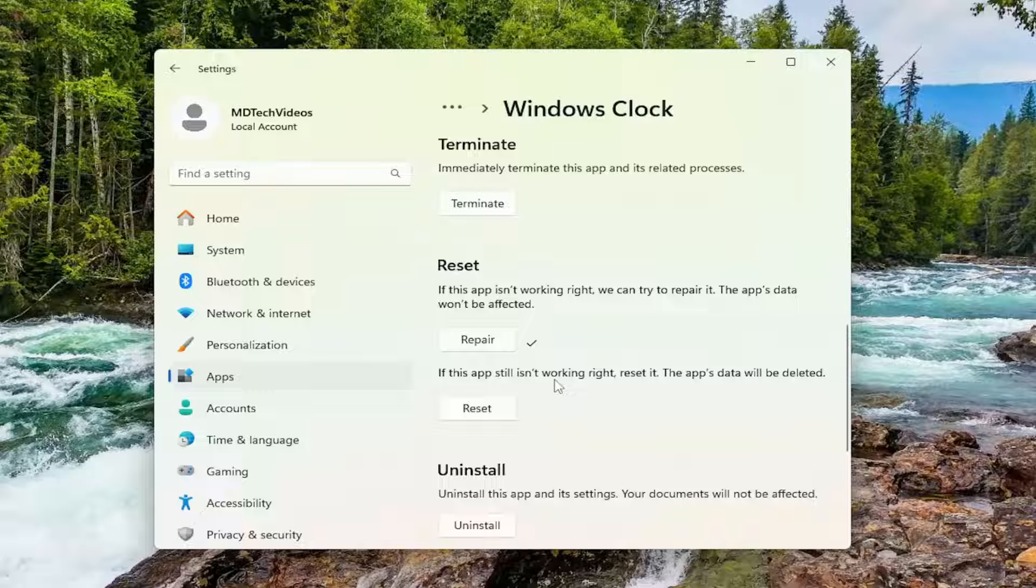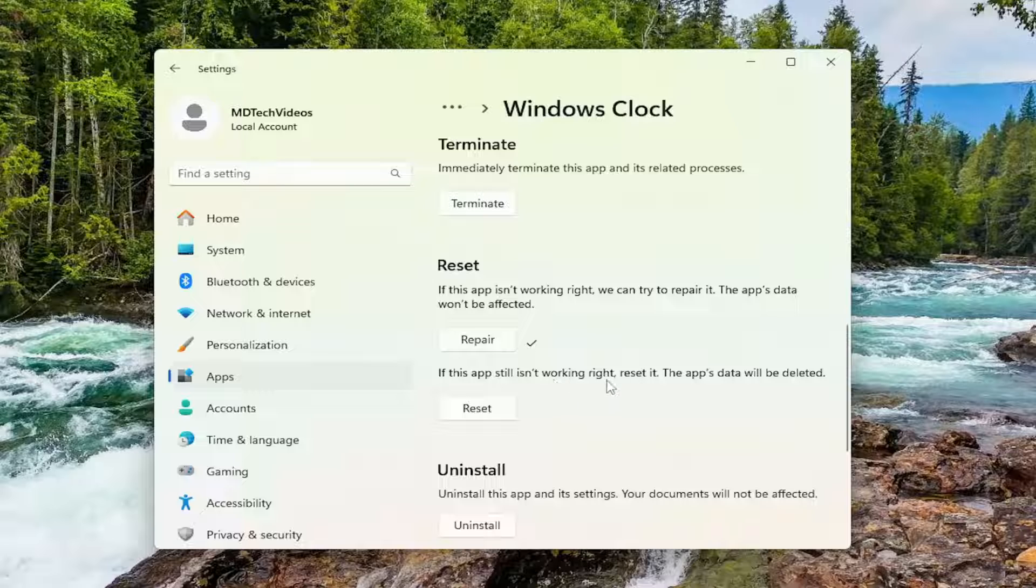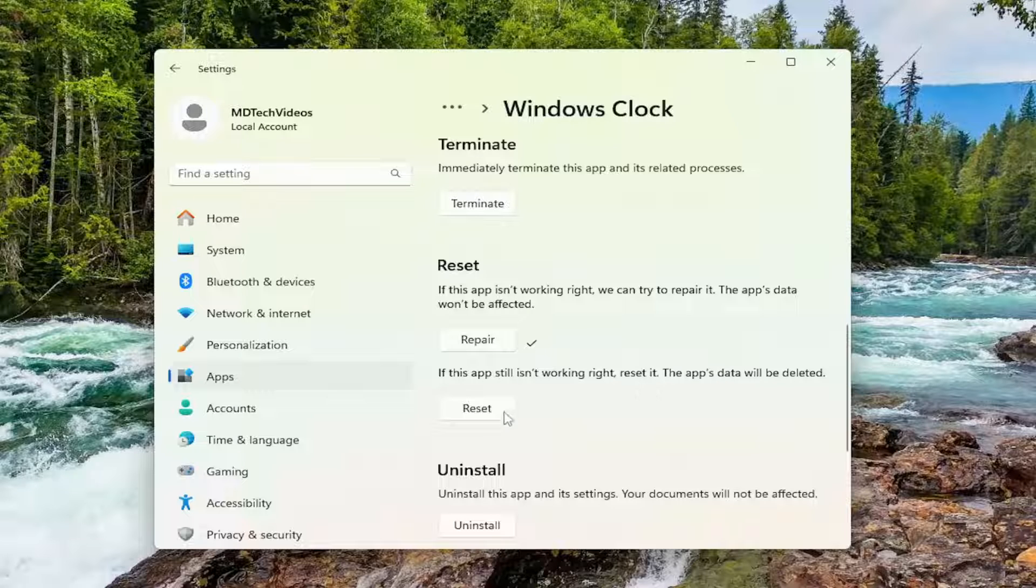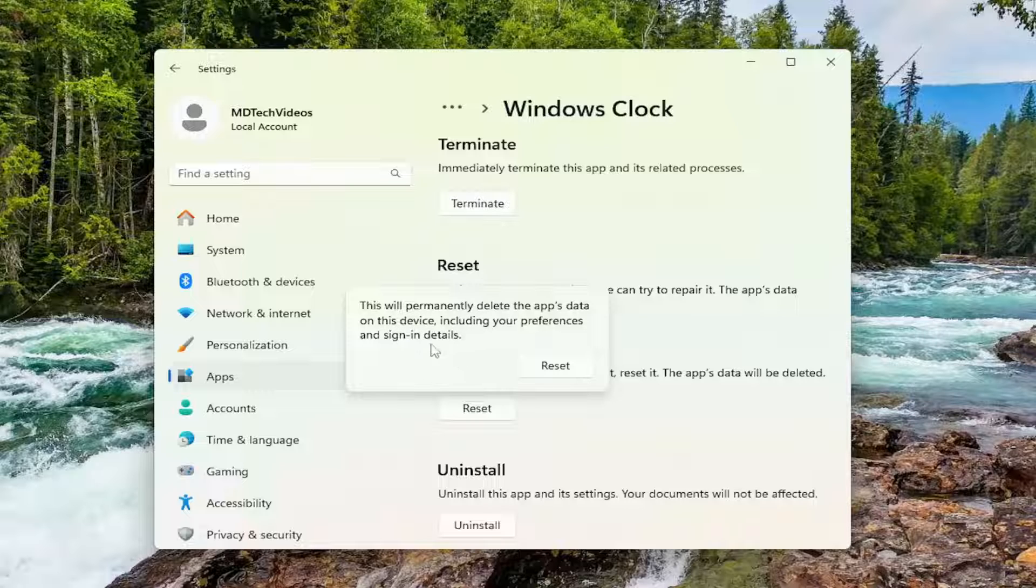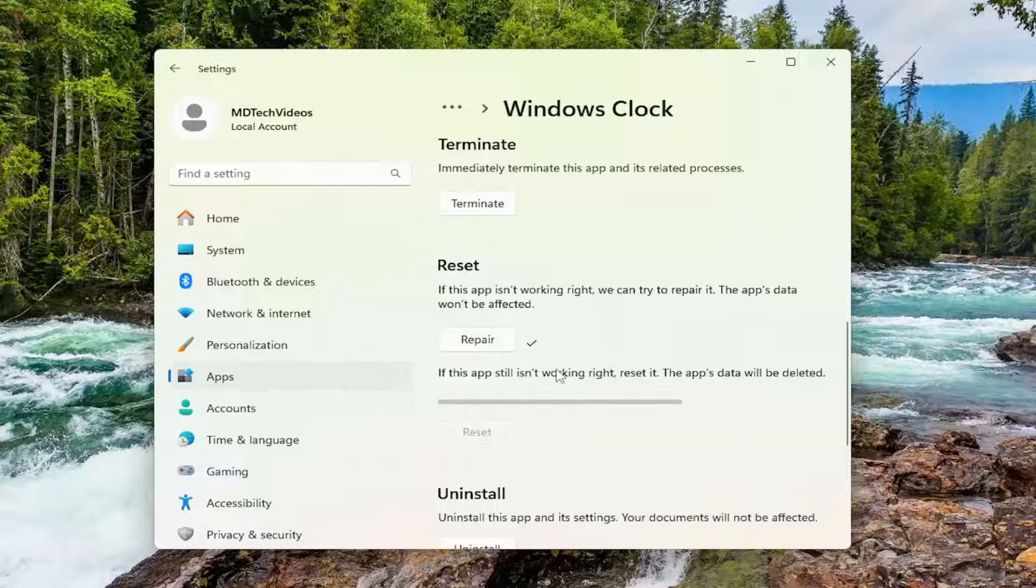If the app still isn't working right, reset it. The app's data will be deleted. Select Reset. So this will permanently delete the app's data on this device, including your preferences and sign-in details. Select Reset.